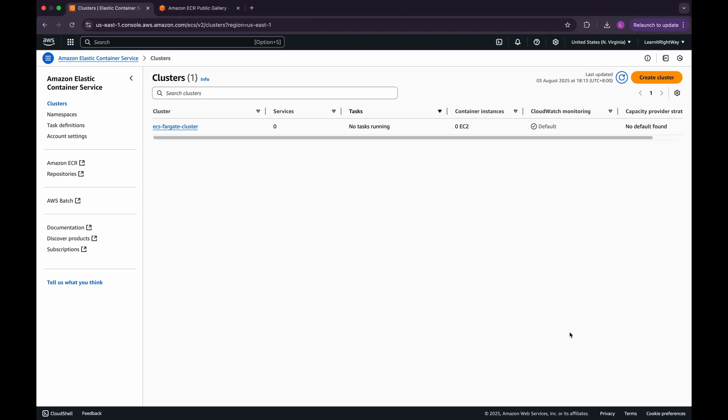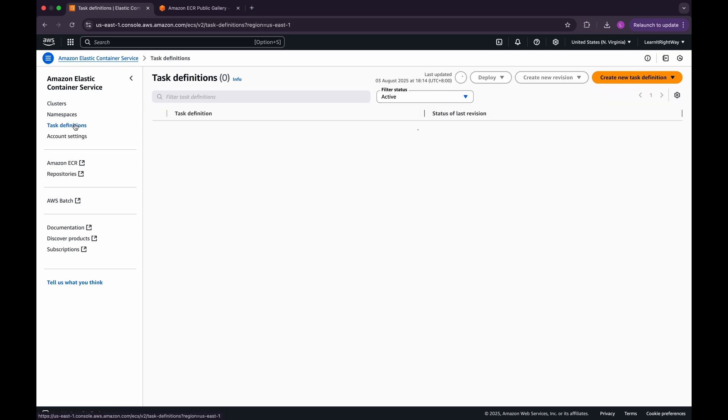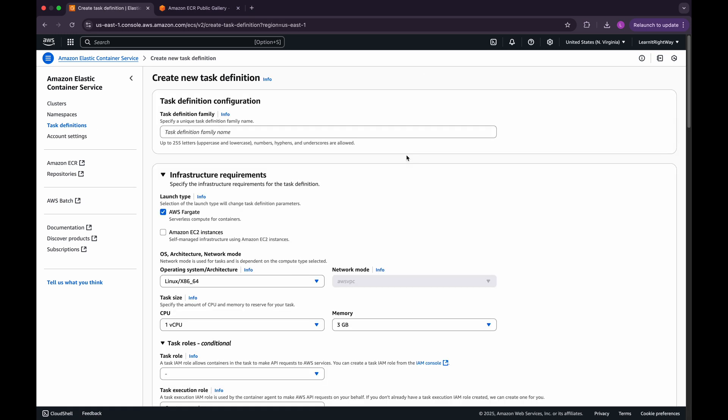Now that our cluster is ready, the next step is to create a task definition. From the sidebar menu, go ahead and click on Task Definitions. Here, choose Create New Task Definition.